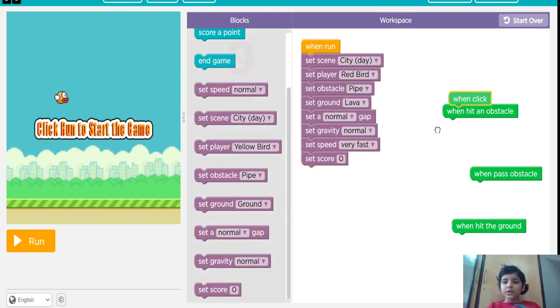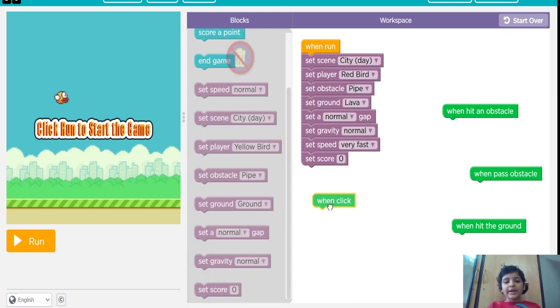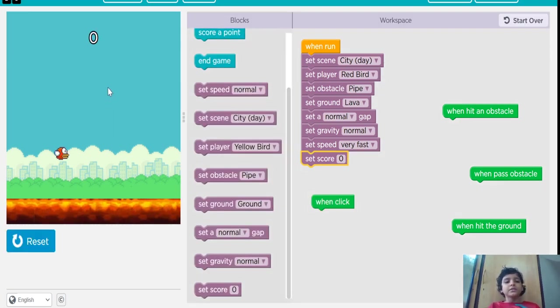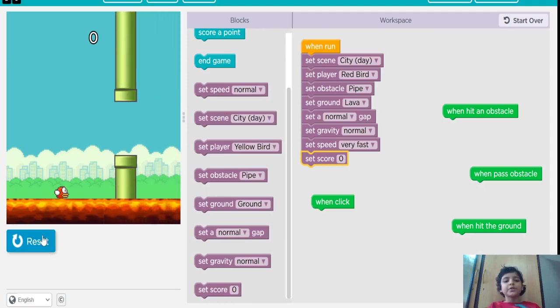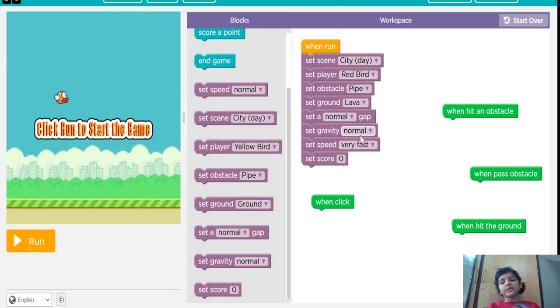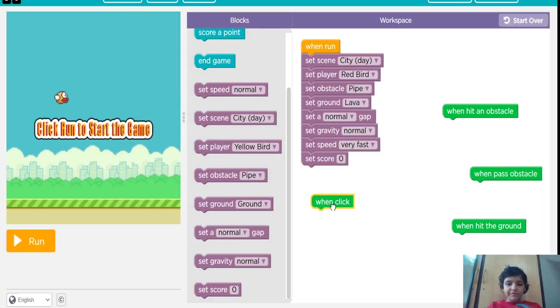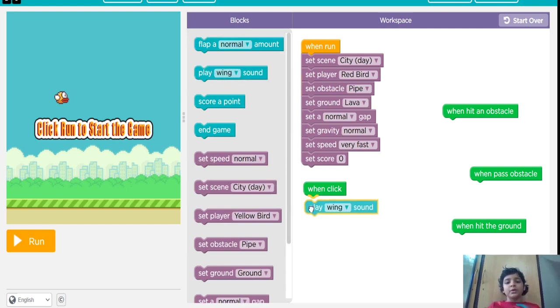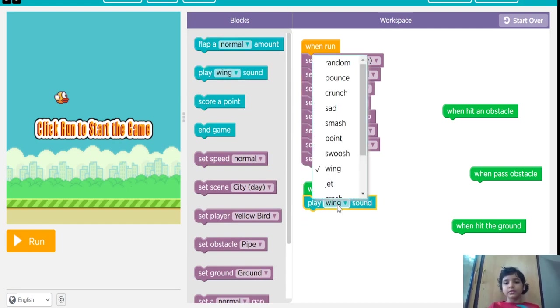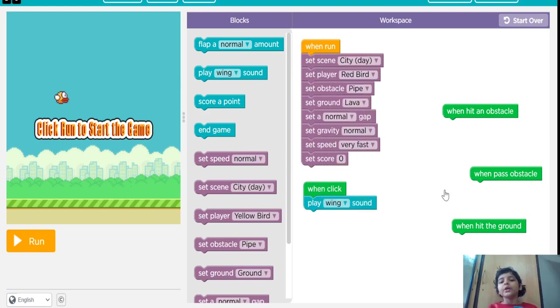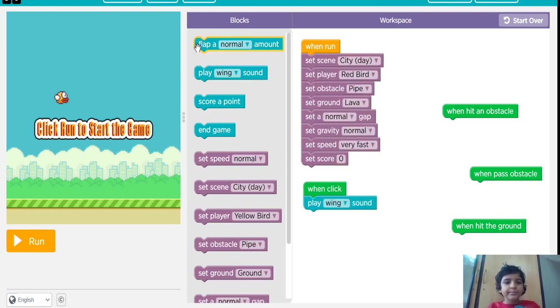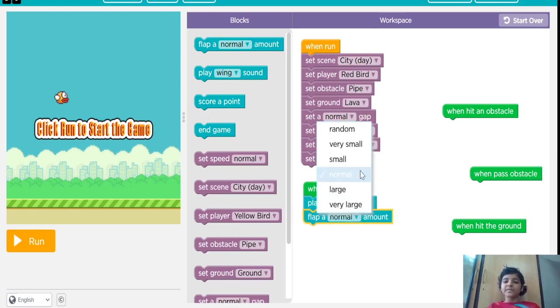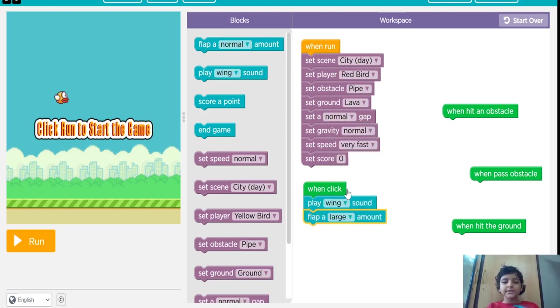Now, when I click, when I click, it starts. When I click, it should play the wing sound. A bird would always wing, so we are going to put wing. And I am going to flap for large, large amount.